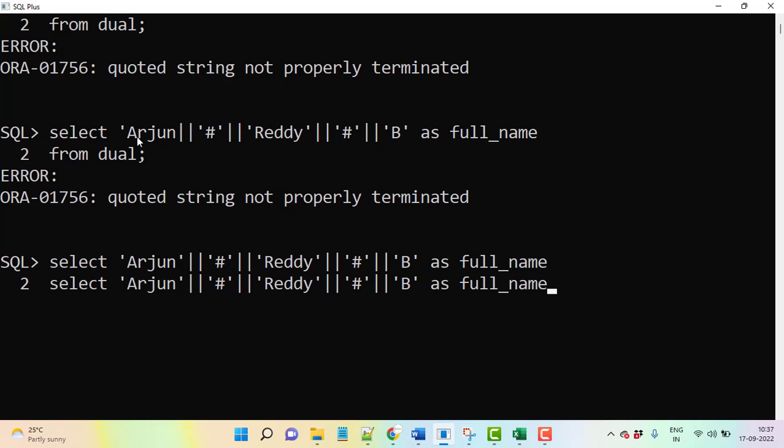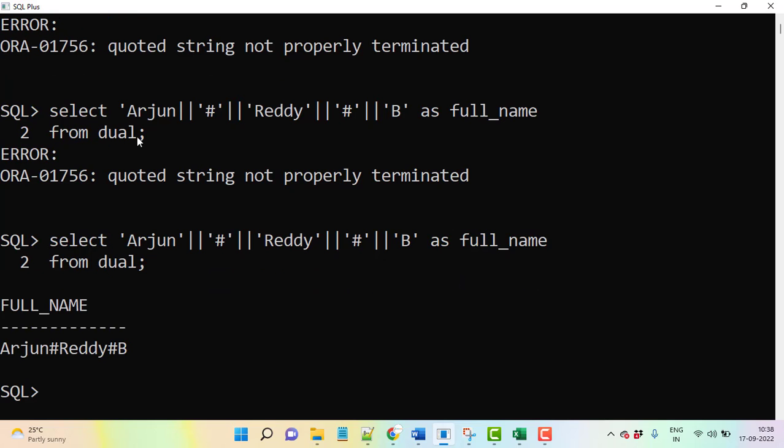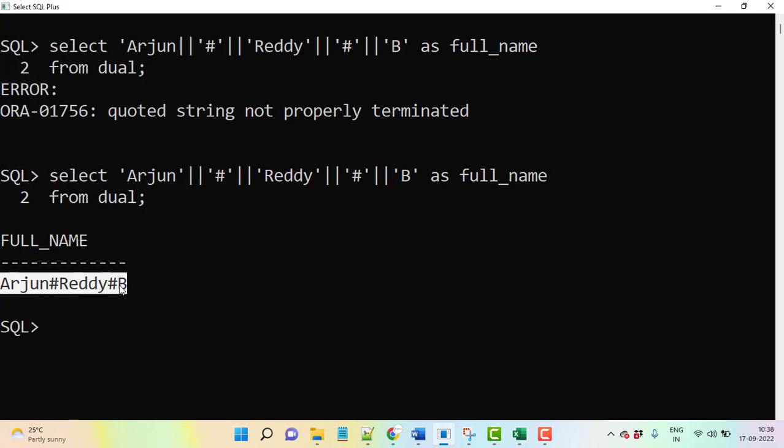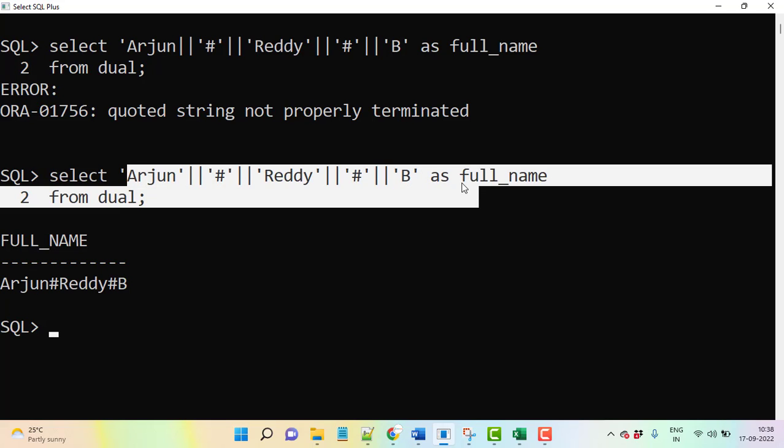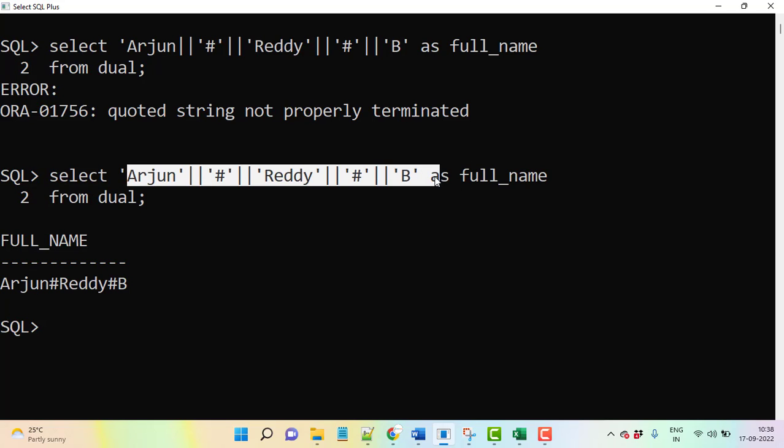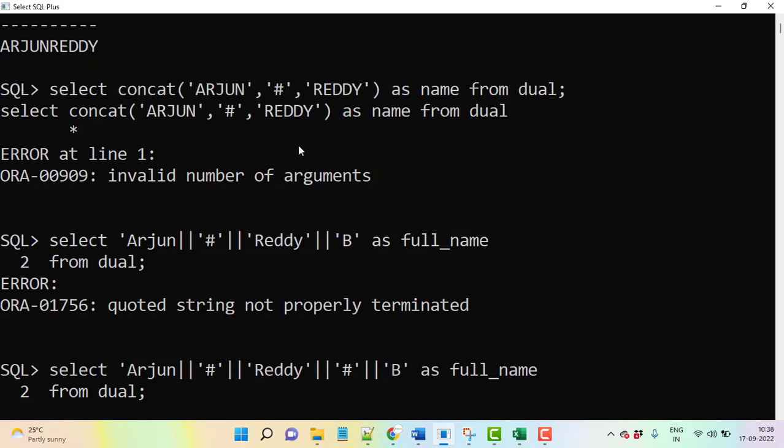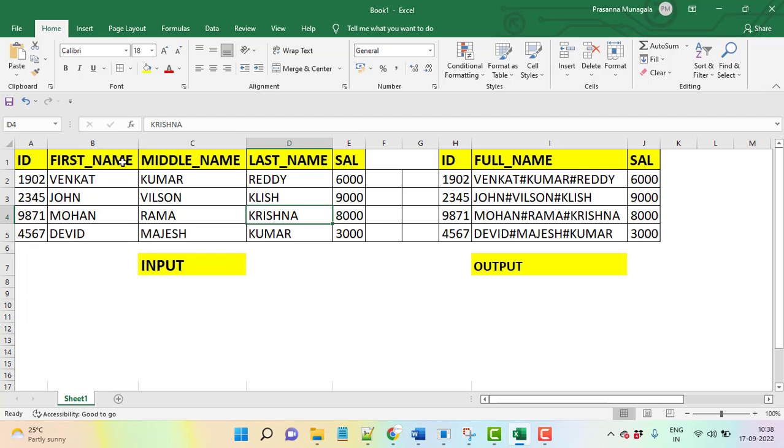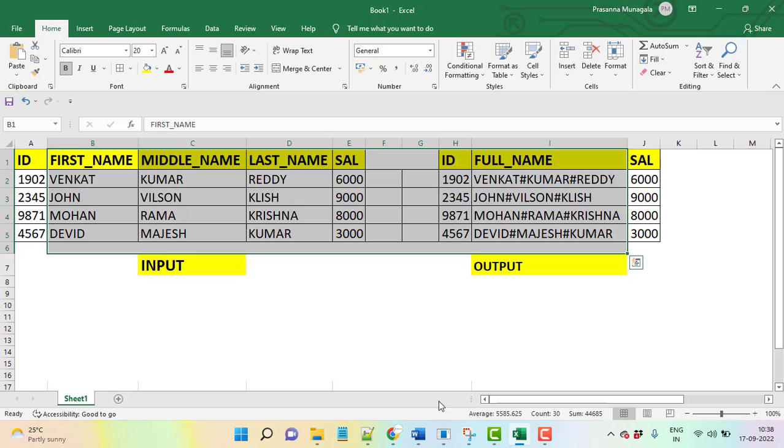See this: Arjun hash D hash B. What you need to understand here, you are passing multiple values. You cannot pass more than one value in concat function. Concat function we cannot use for this requirement.